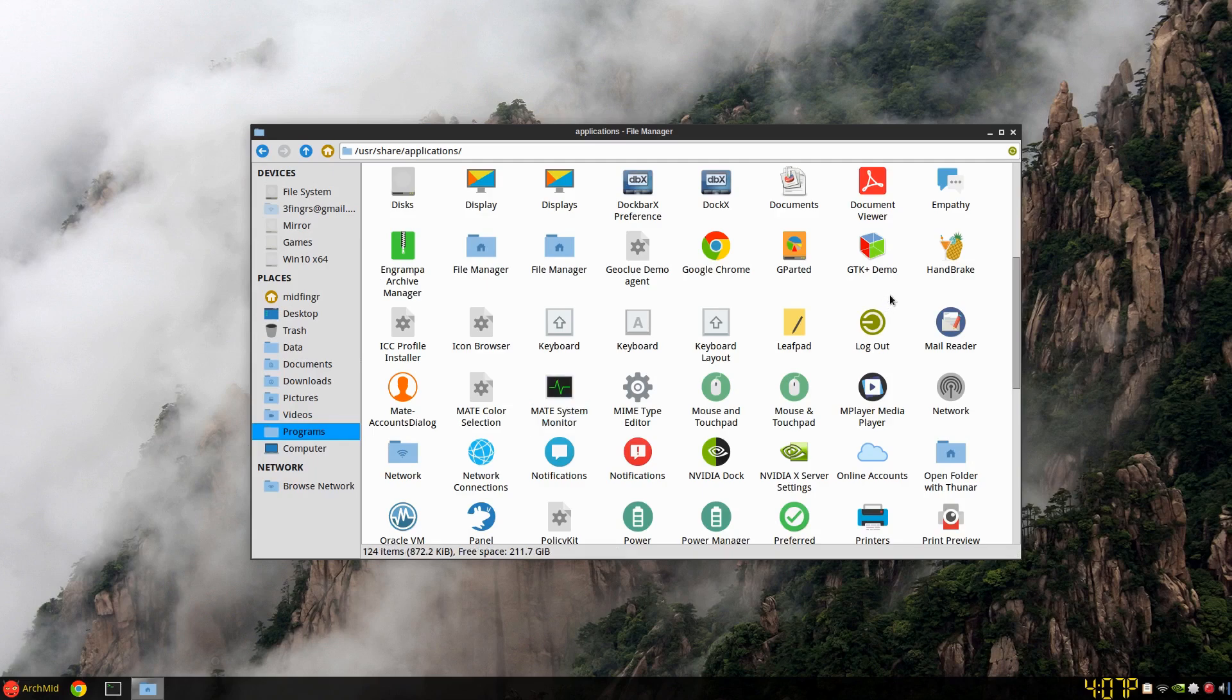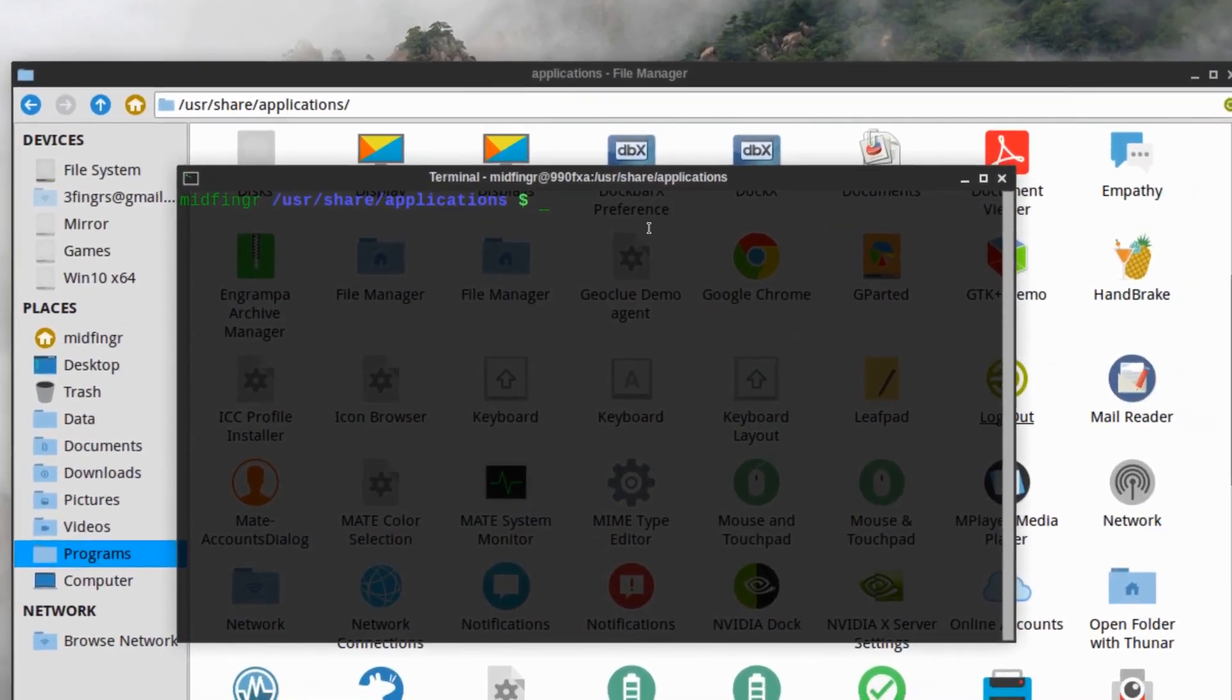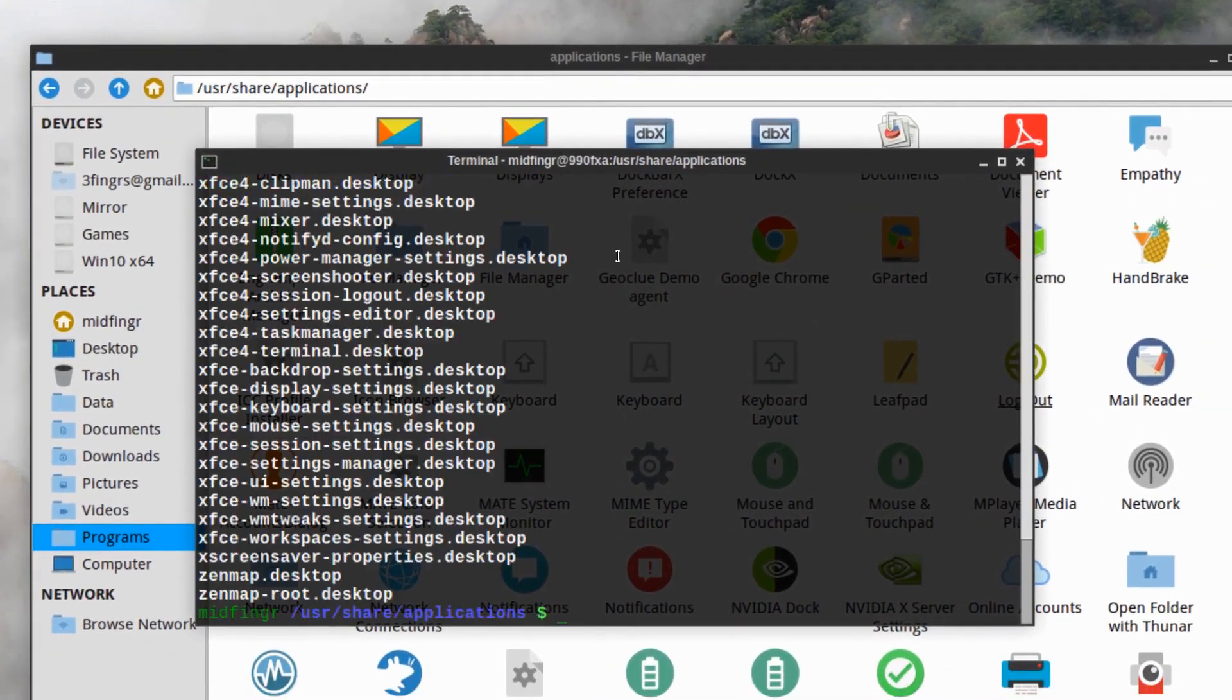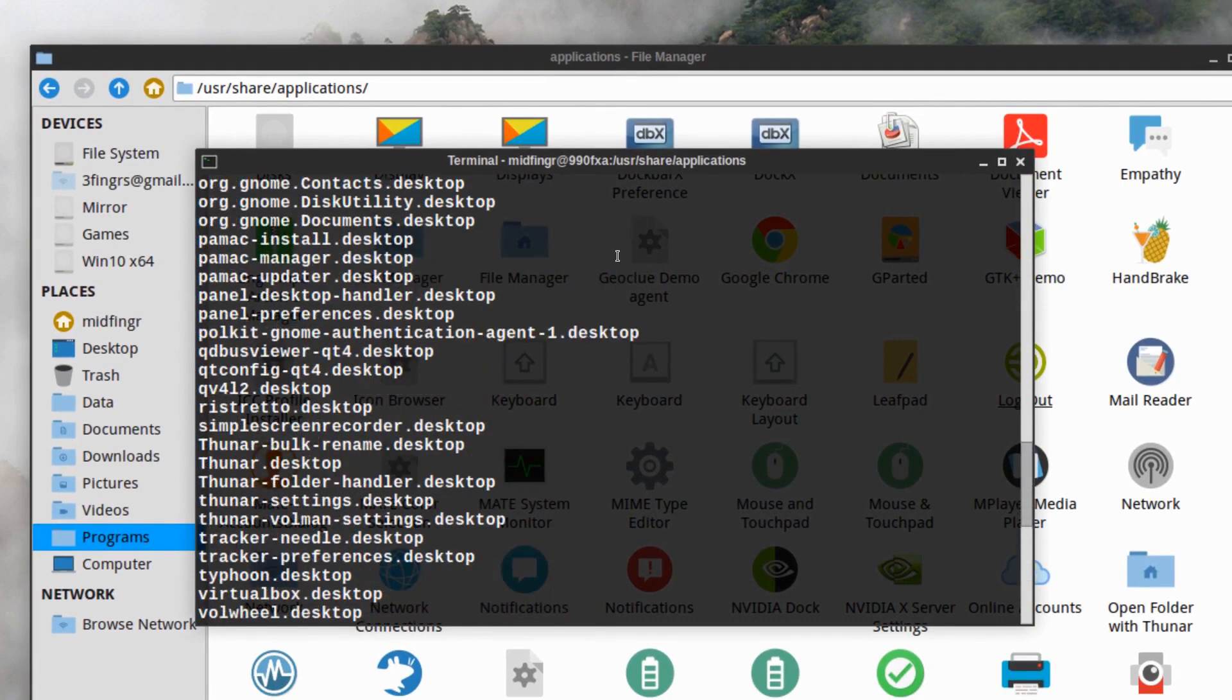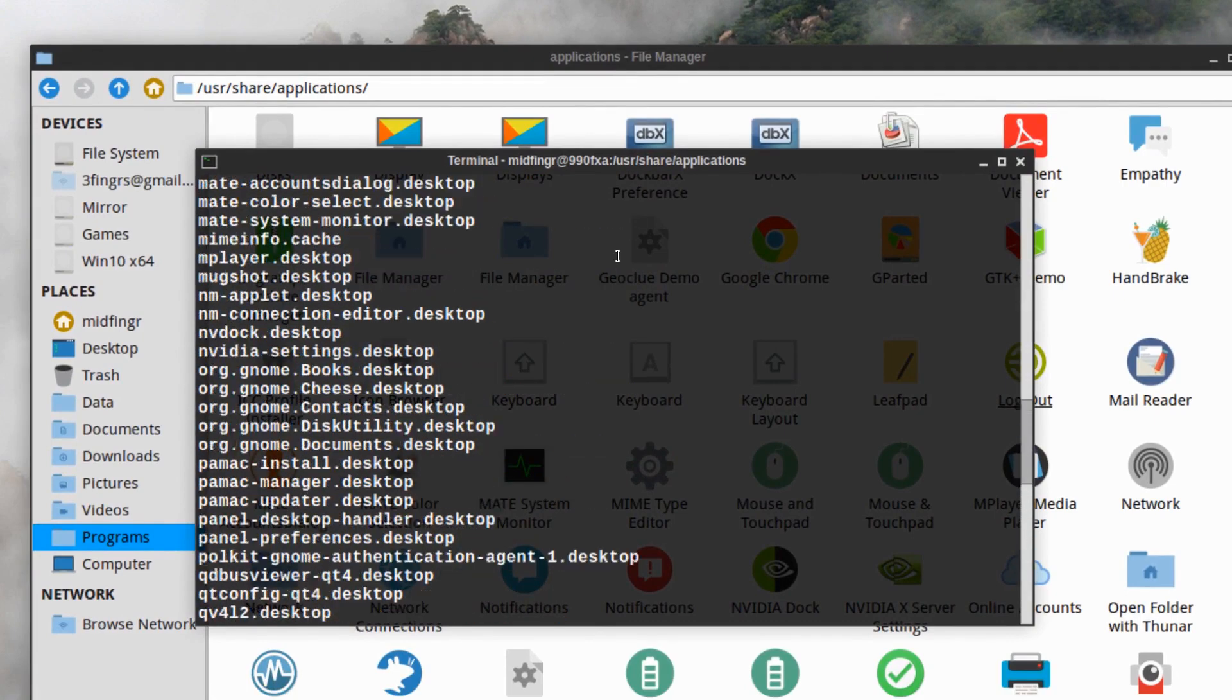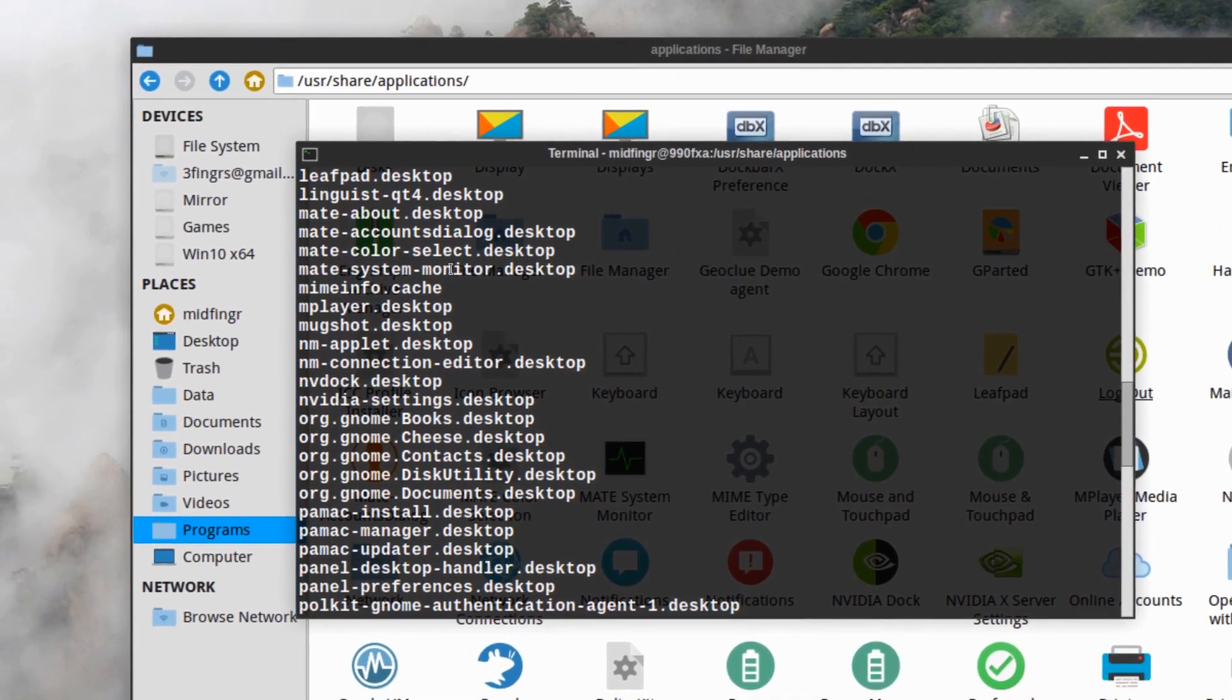Another way is to open a terminal inside the /usr/share/applications and list out, and I believe it's just mate-system-monitor.desktop right here.